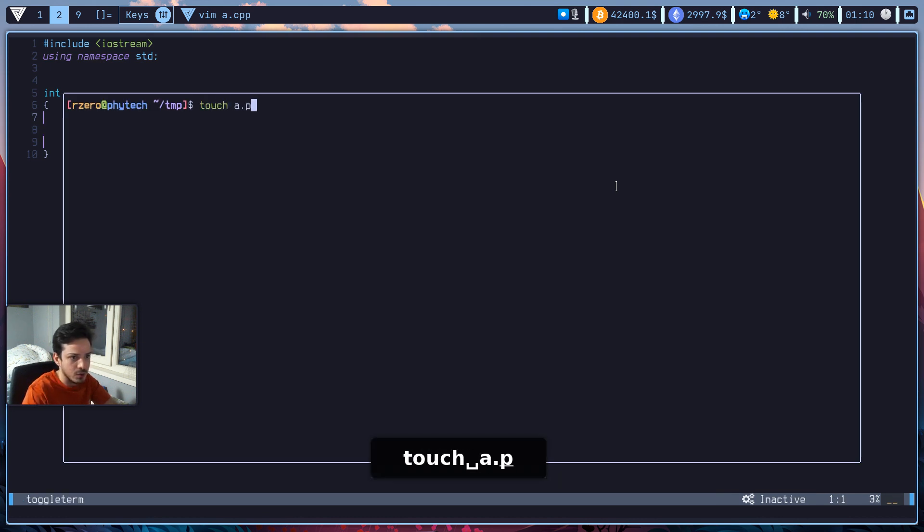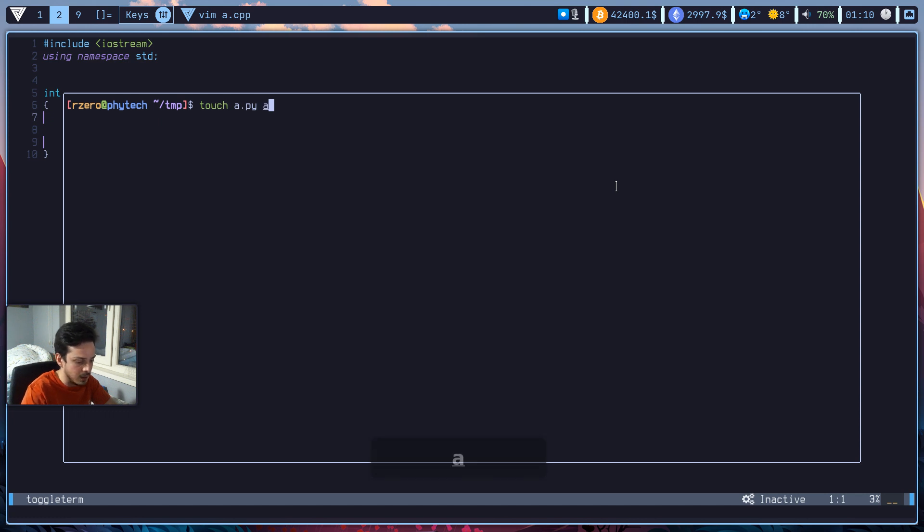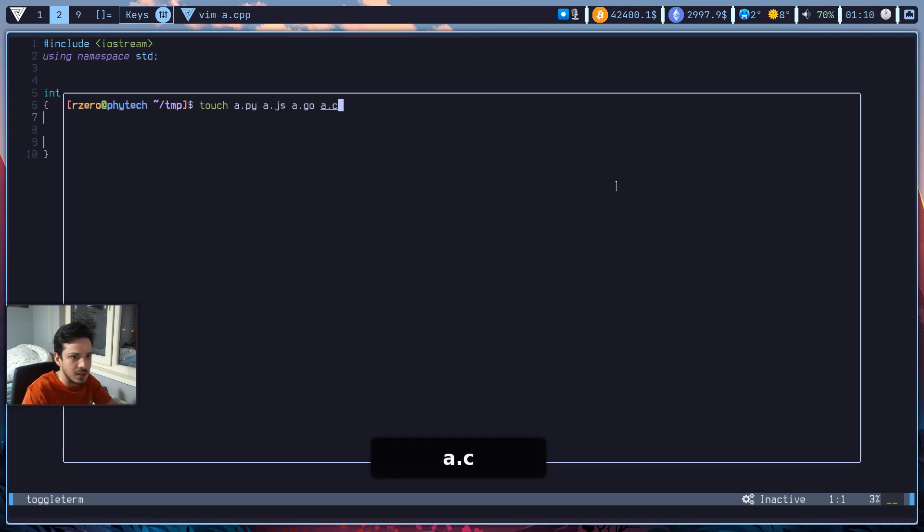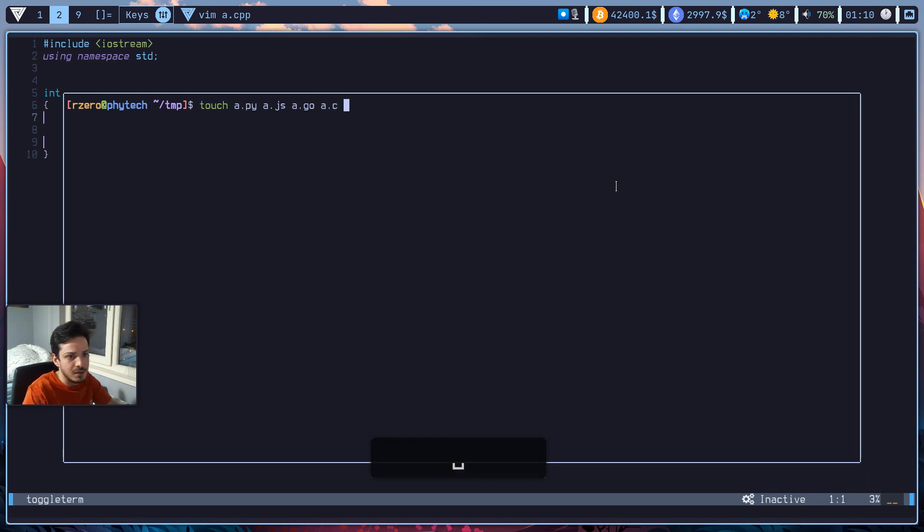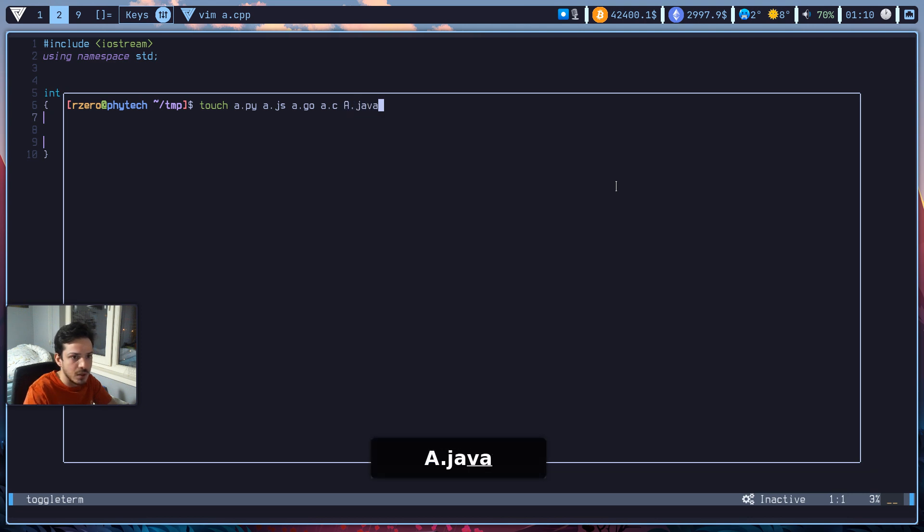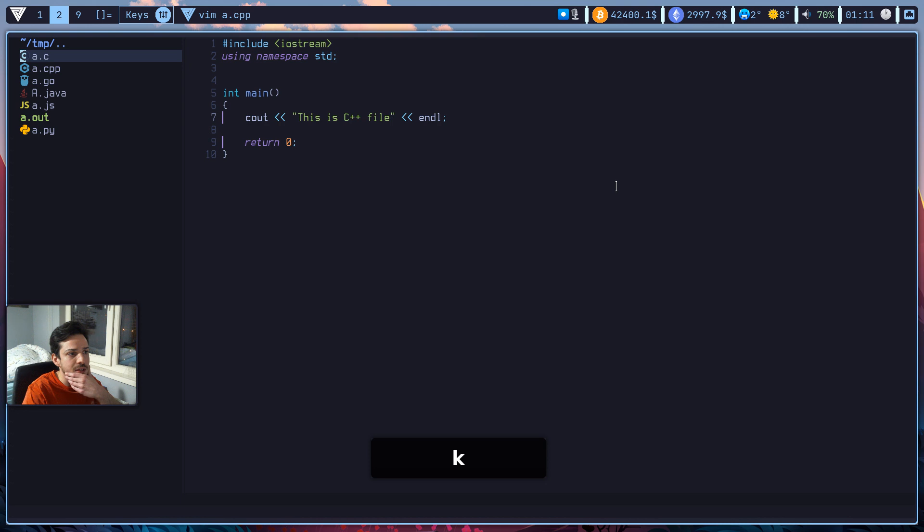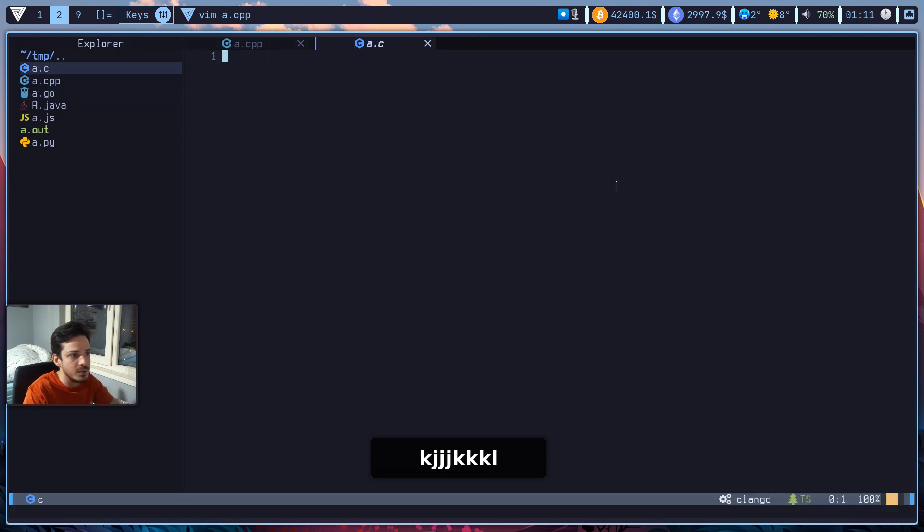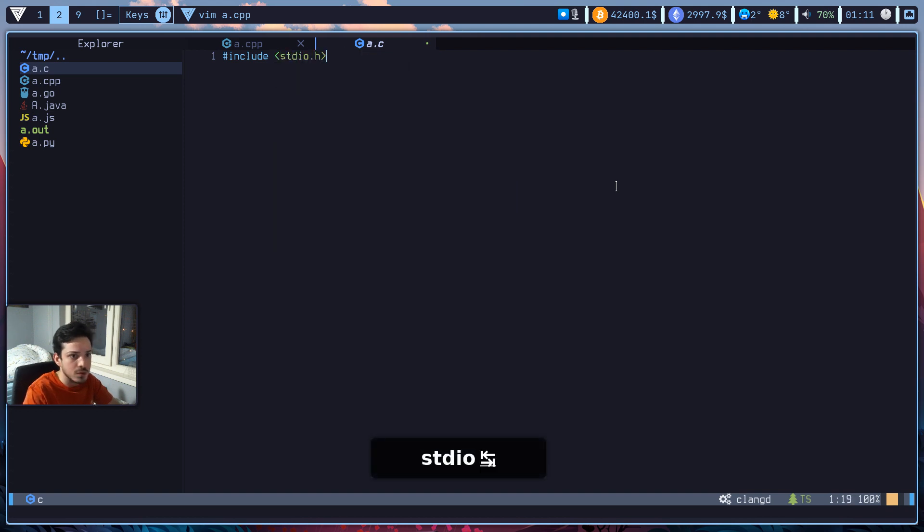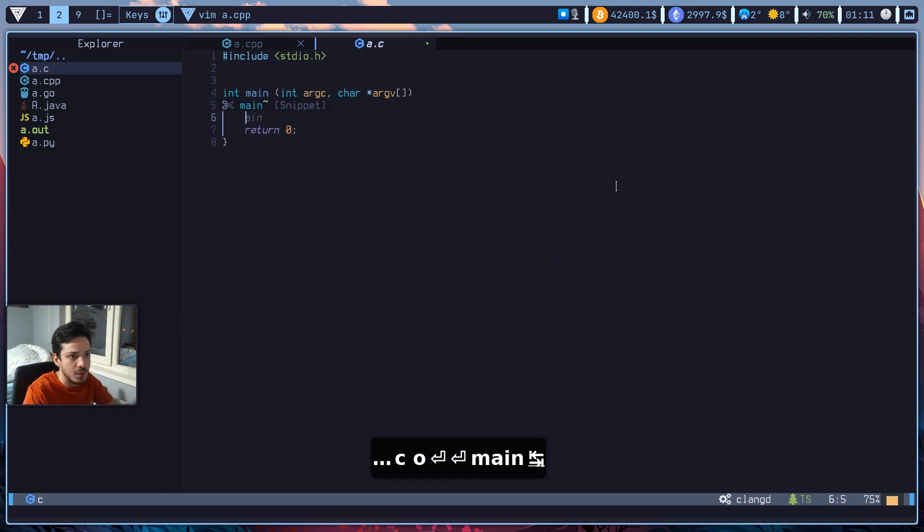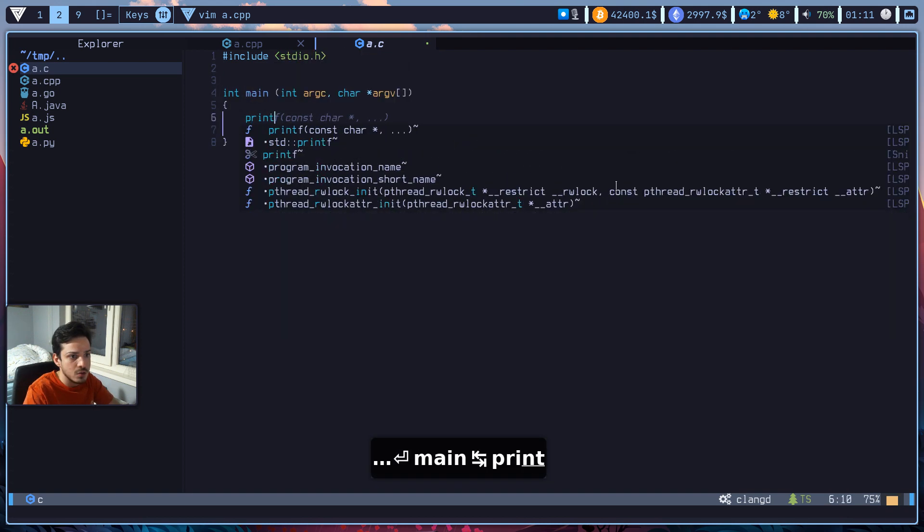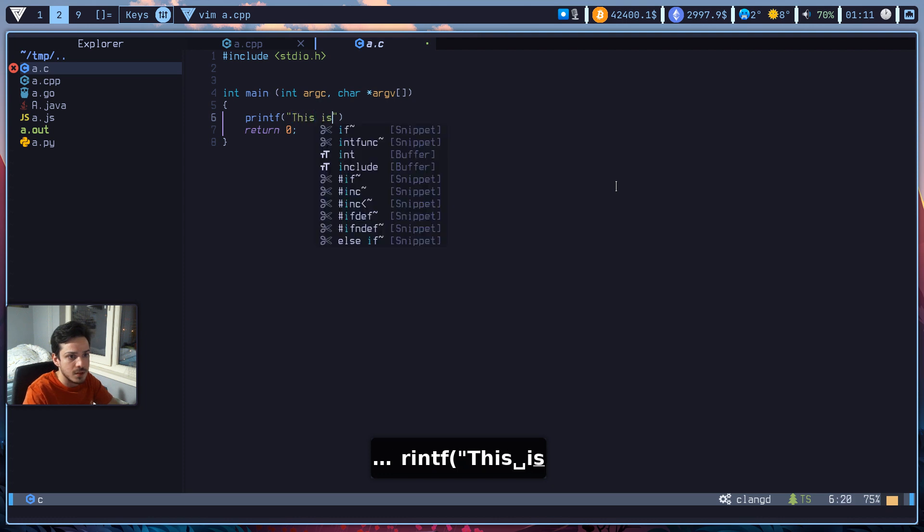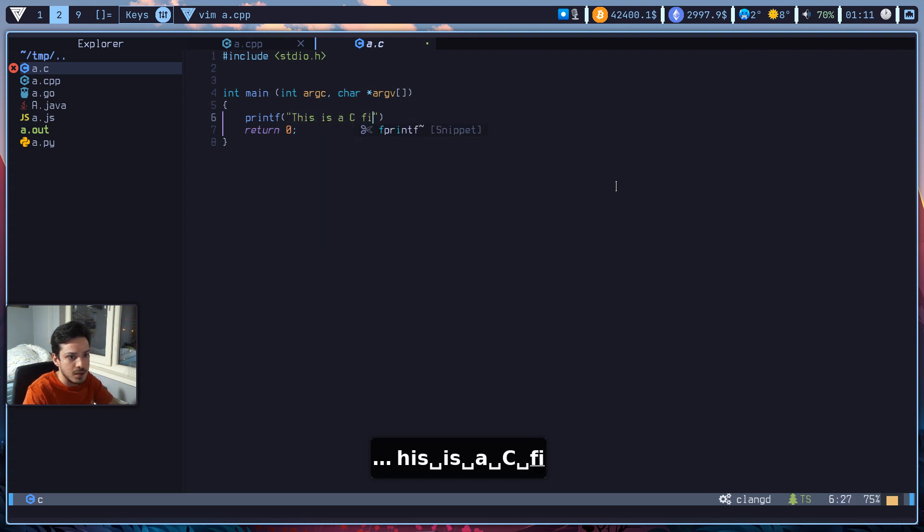So a.py for python, a.js for javascript. What else? A.go for golang and a.c for c. And let's create a java file too actually. All right, cool. So as you can see, I've created new files here. So let's just type c first.